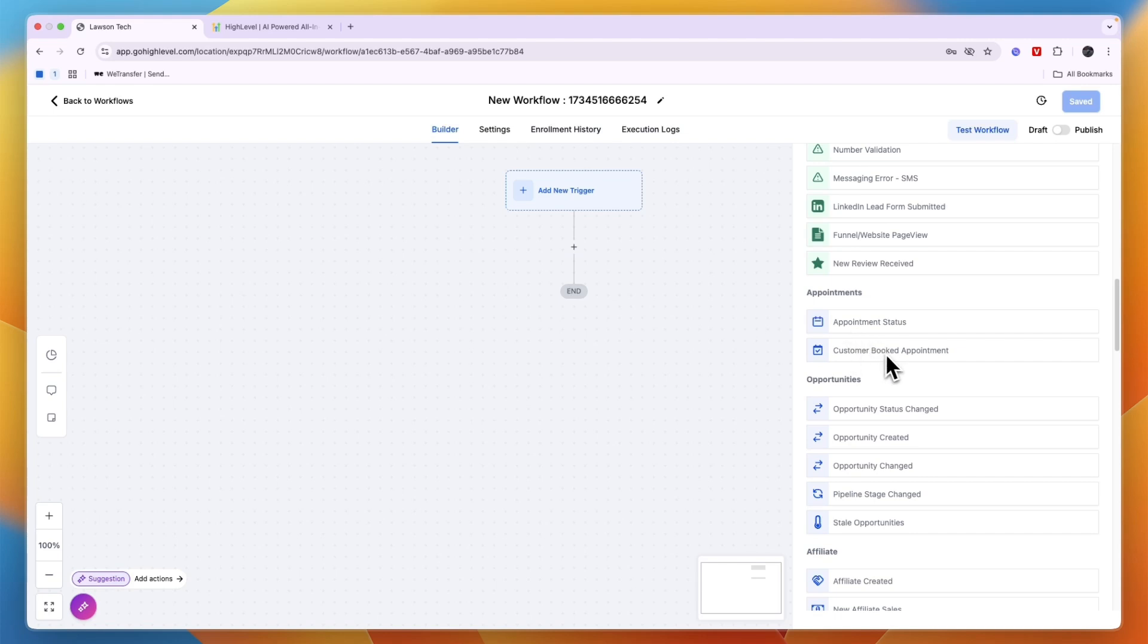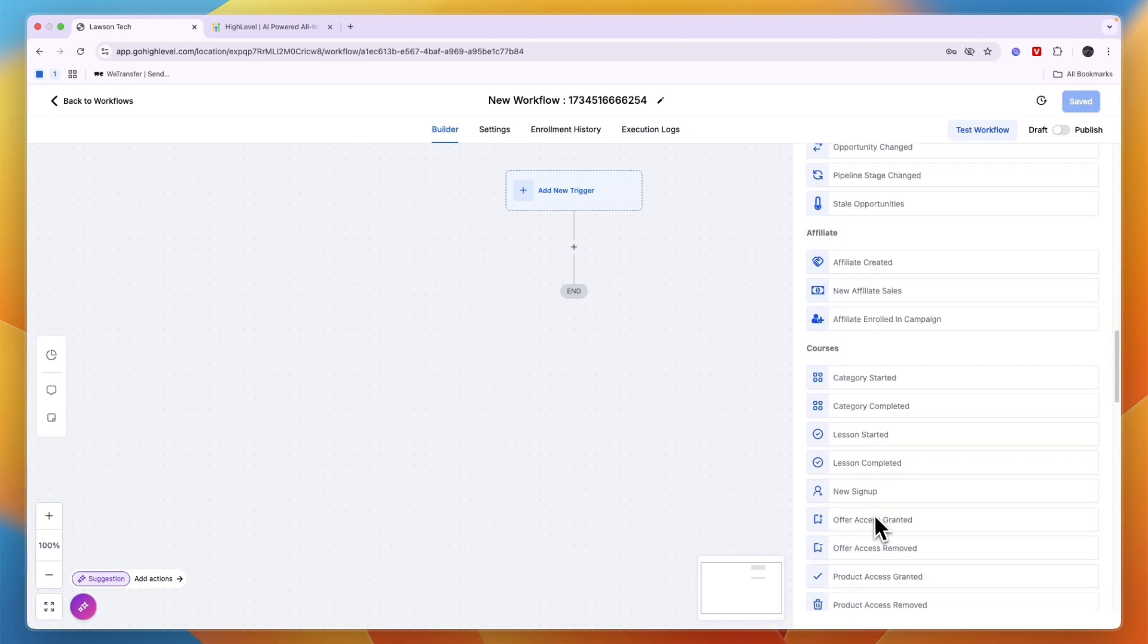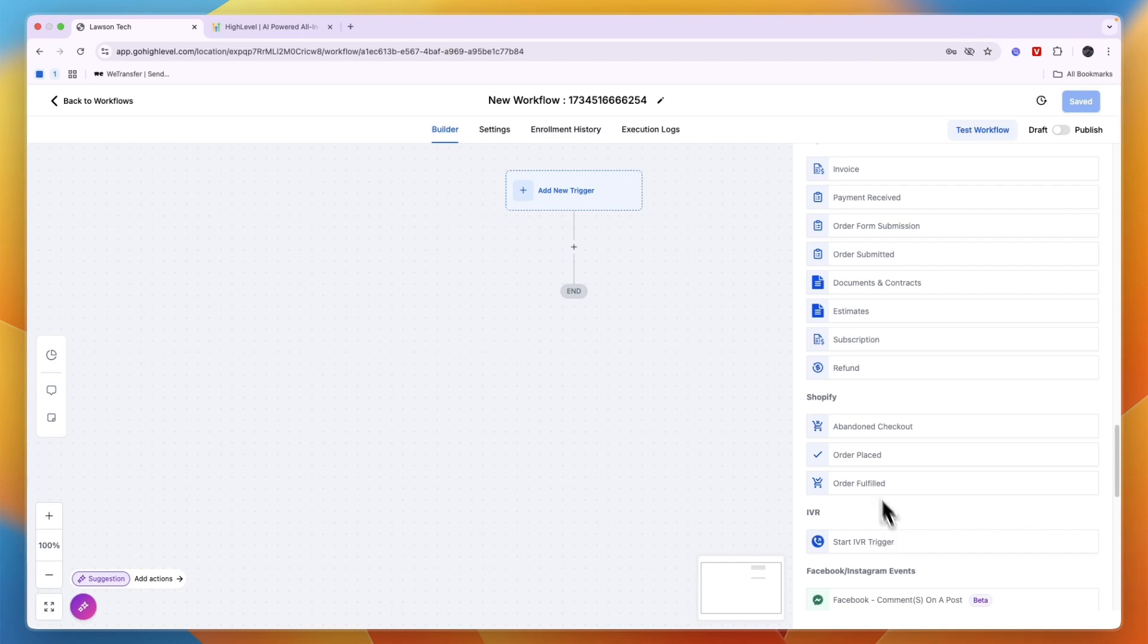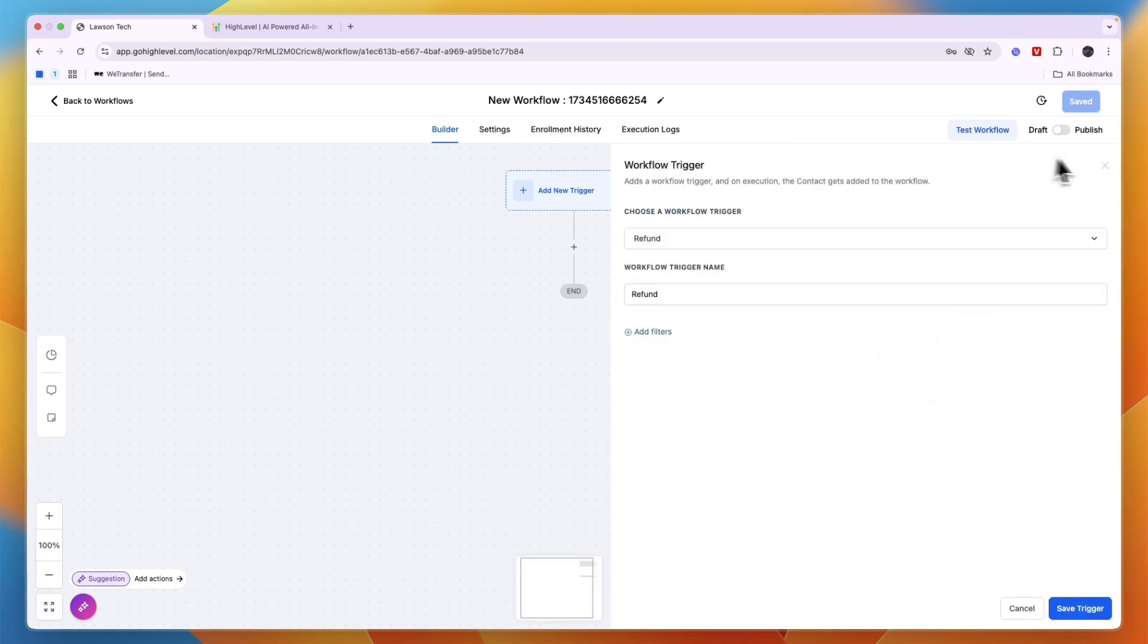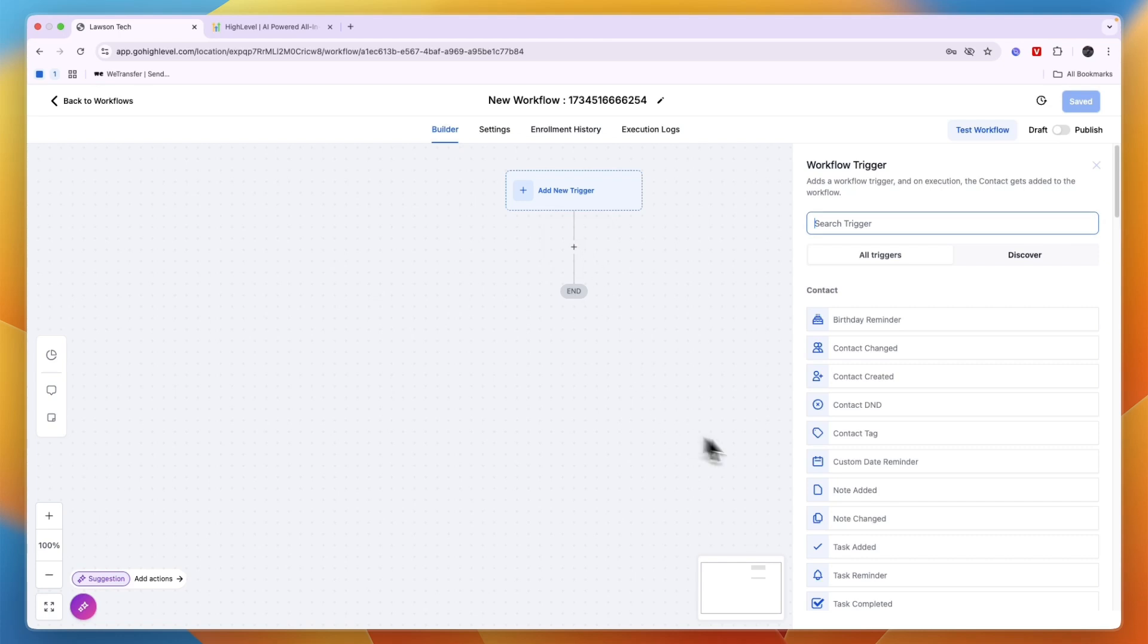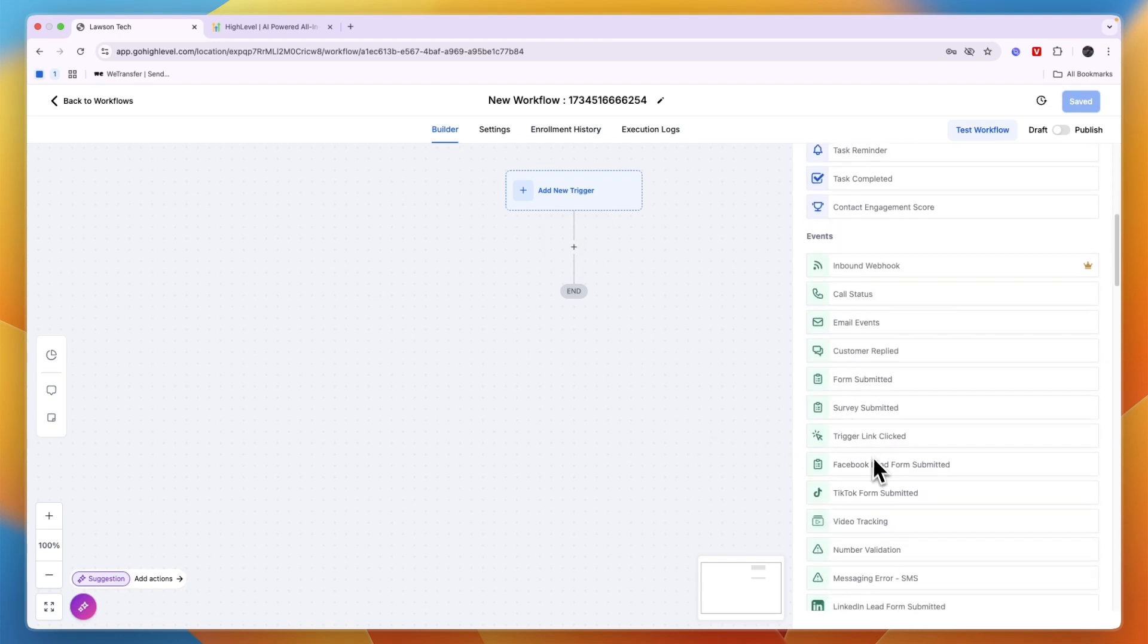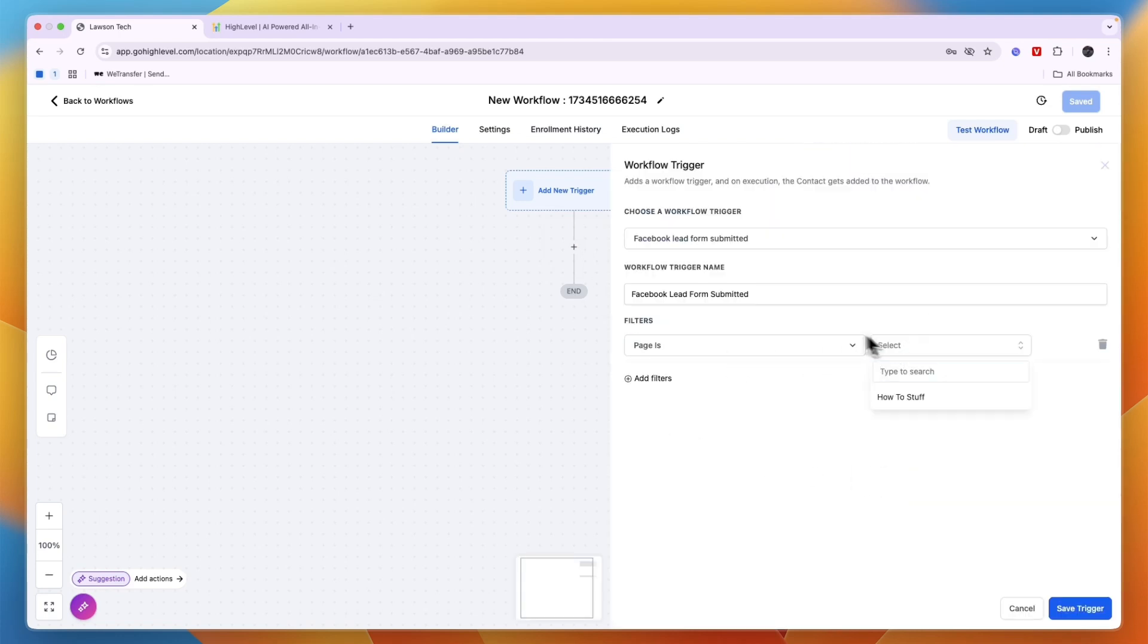Such as customer booked an appointment, an affiliate is created, or really any of this stuff. And you can also connect it to other tools such as Shopify where you can say order placed for example. What I'm just going to do is select Facebook lead form submitted, and then here you need to select for which page so you will need to go and connect your page.